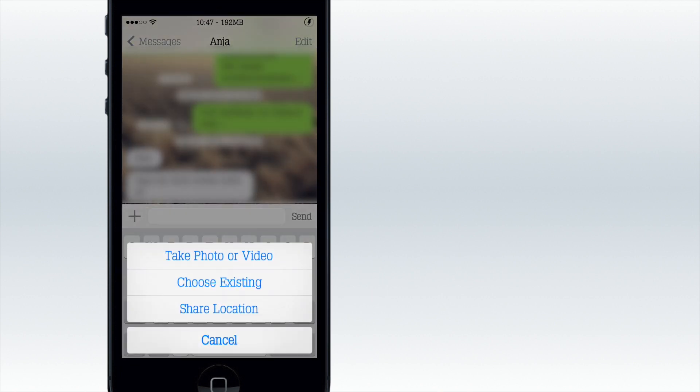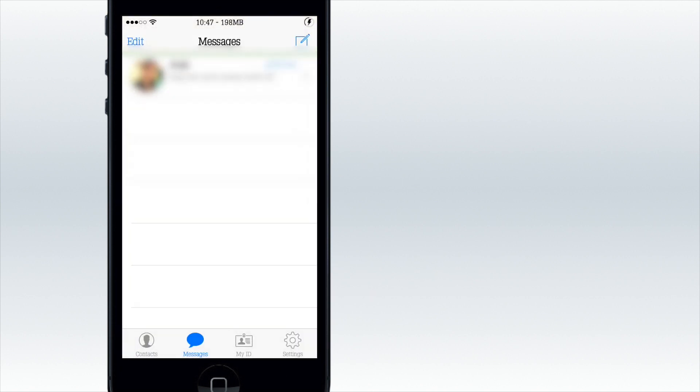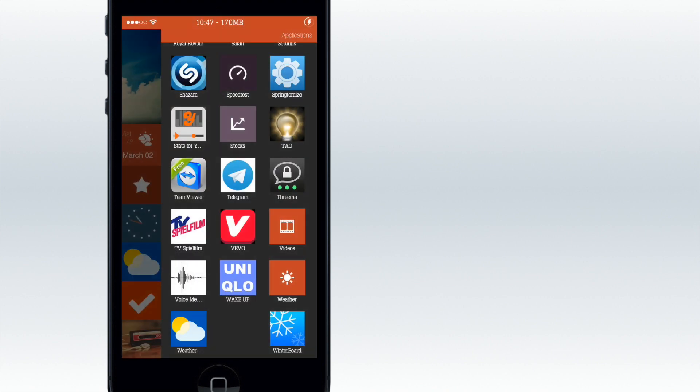You can send voice messages, send photos or videos or choose existing photos or videos, and share your location. That's not that much. This app is really just for security.